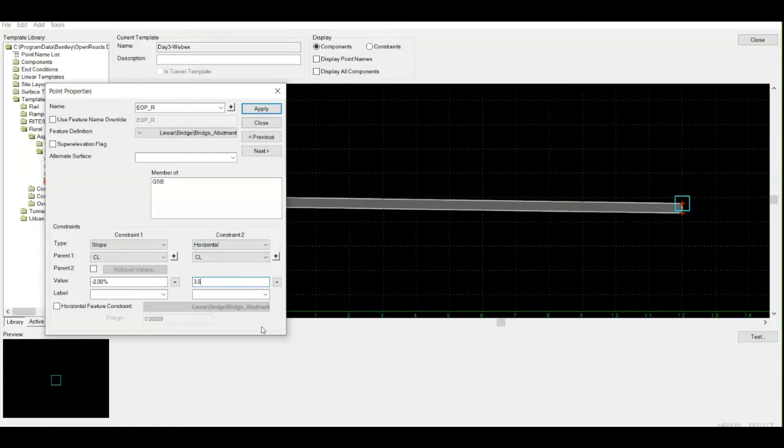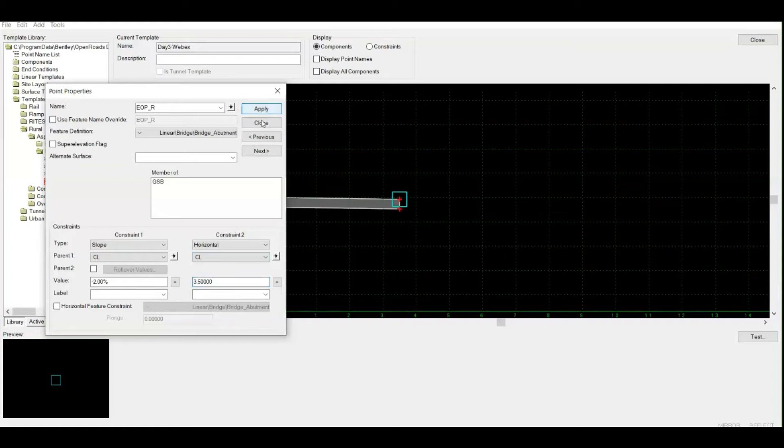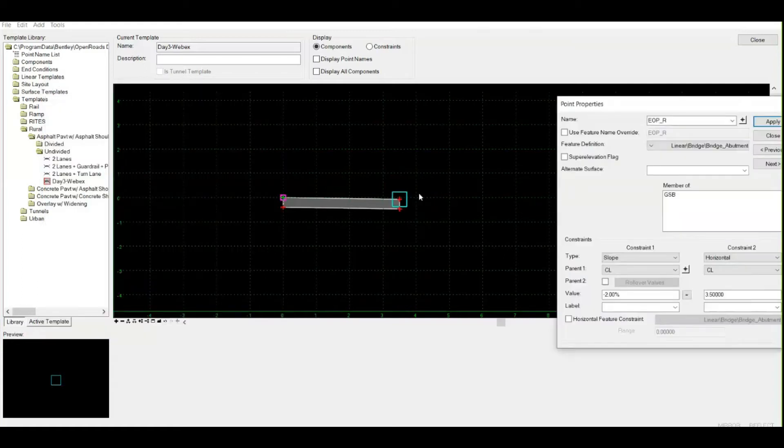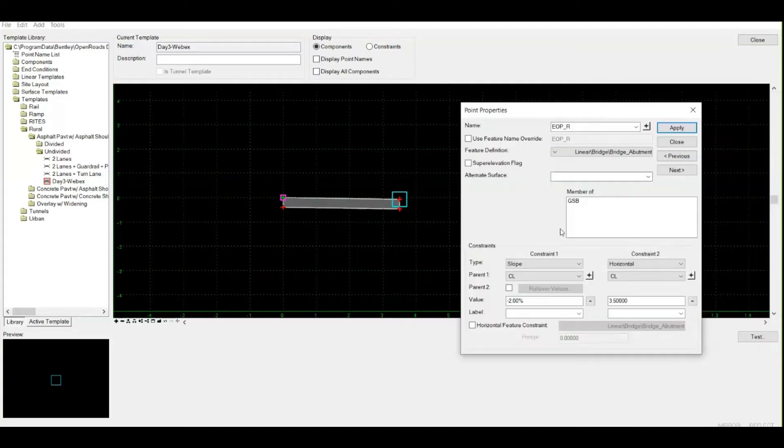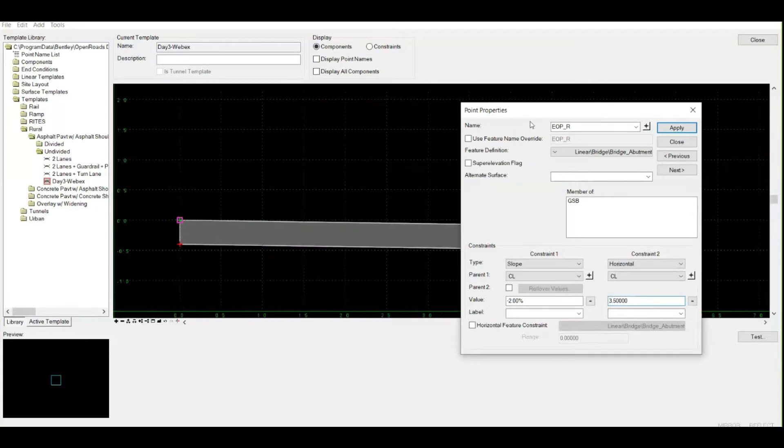I'll type 3.5 and click apply. Notice the change - how that length or width has reduced for my top layer, the bituminous concrete layer. The sign convention plays an important role here.